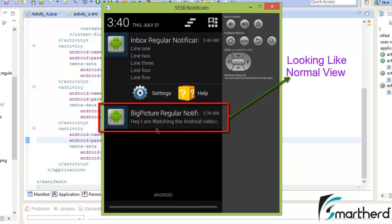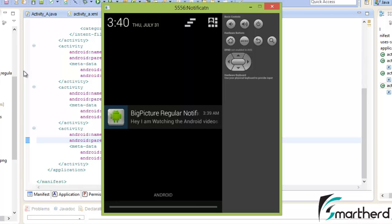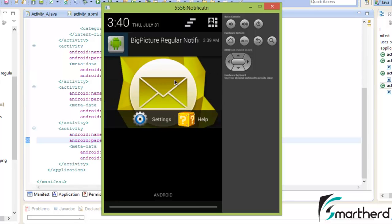You can make out what is going on here. At the top is the inbox regular notification. The notification at the top is always having a big picture style if you have assigned to it. Now if you remove it from the top, this big picture regular notification which was looking like a normal view has again shaped itself into the big picture regular notification.